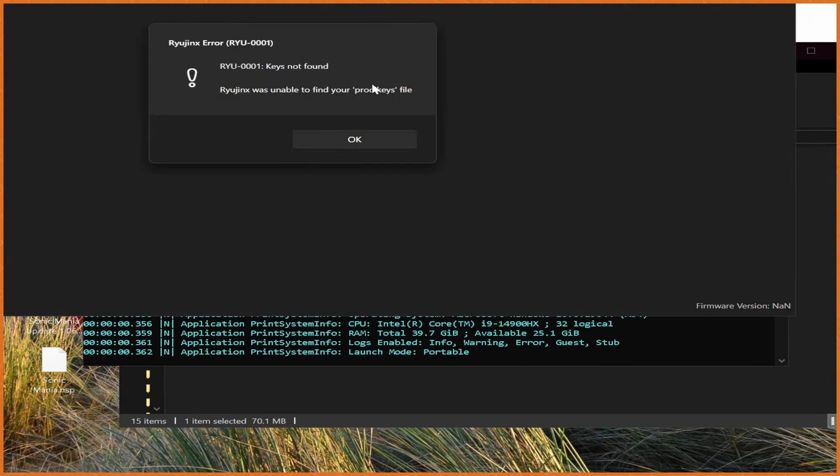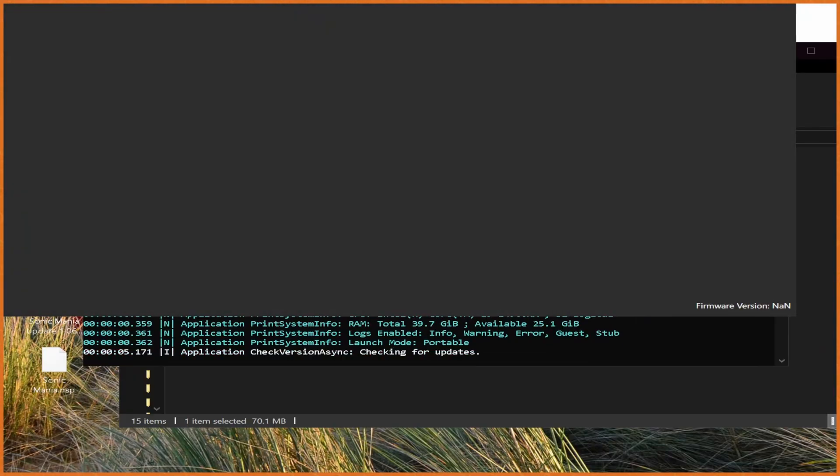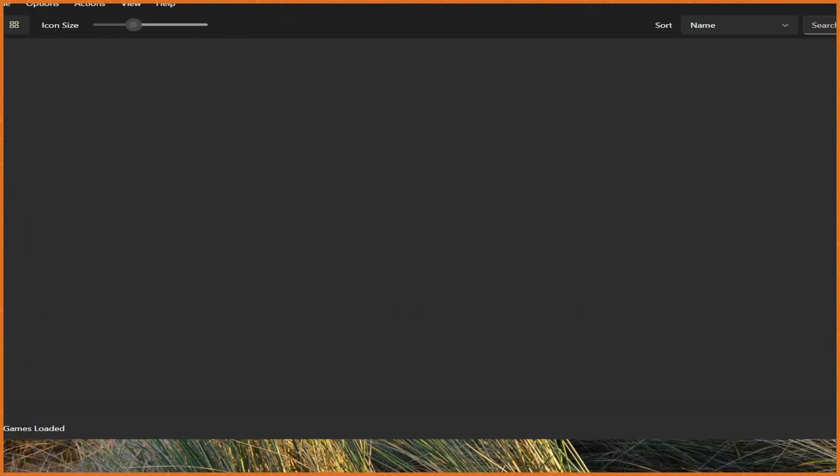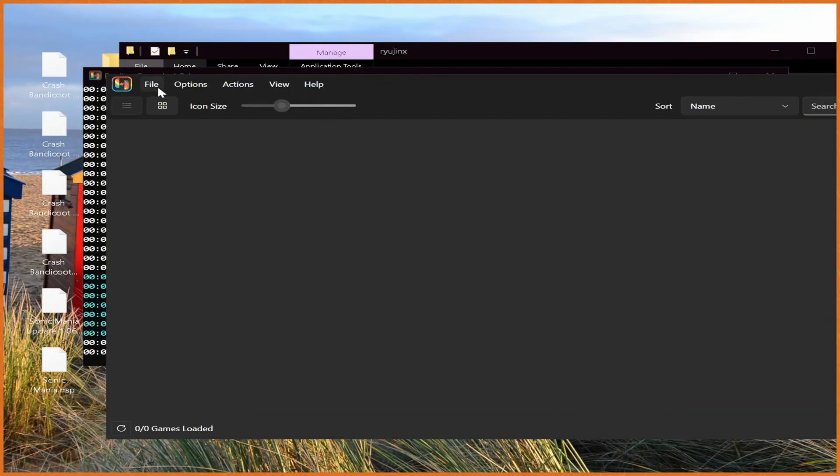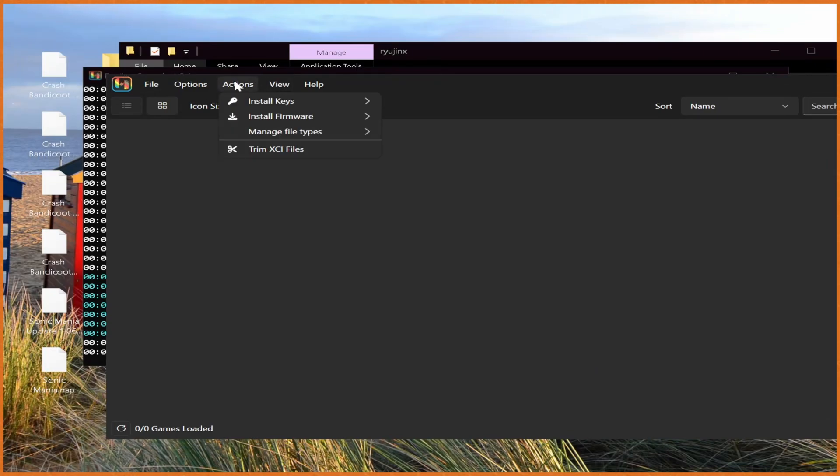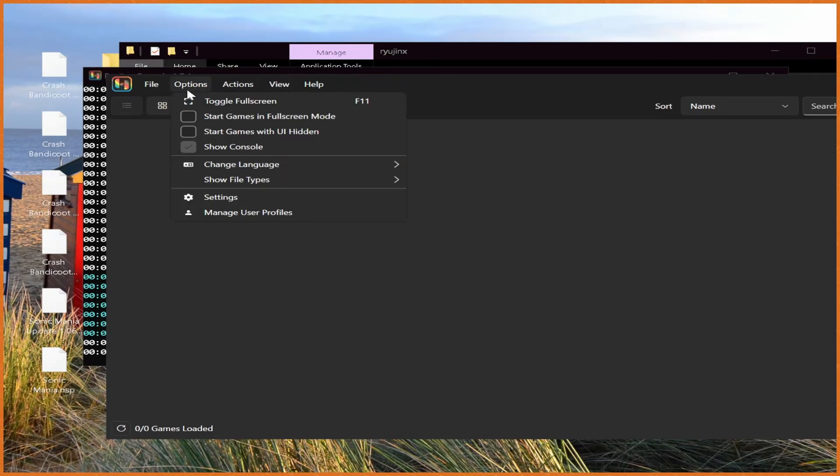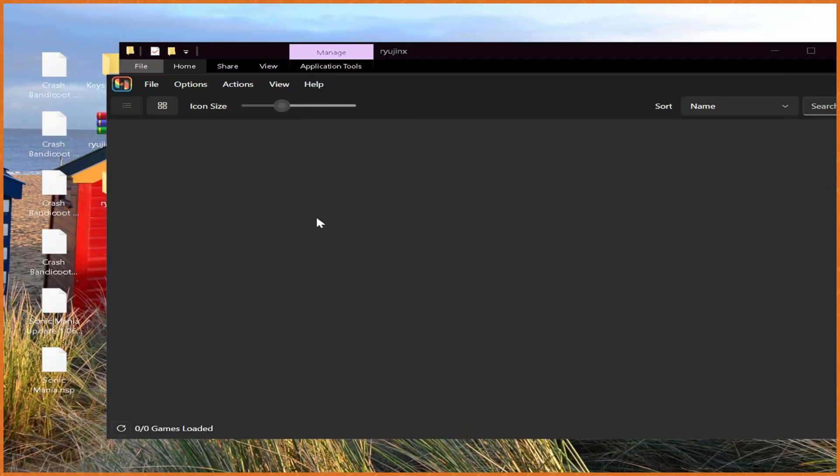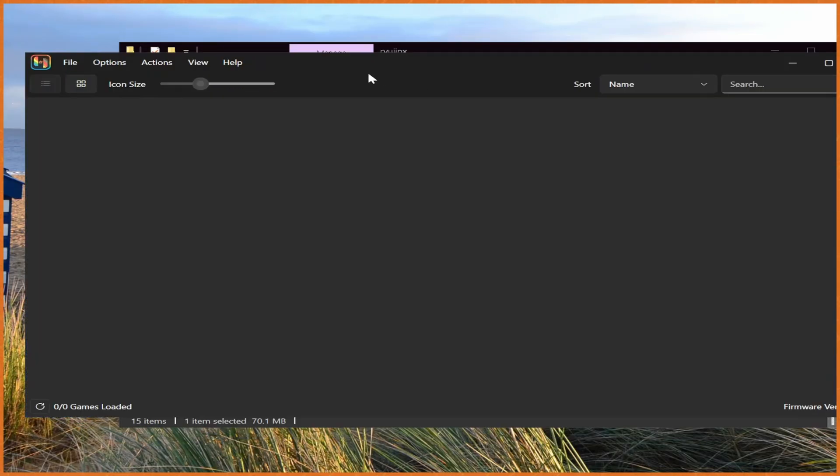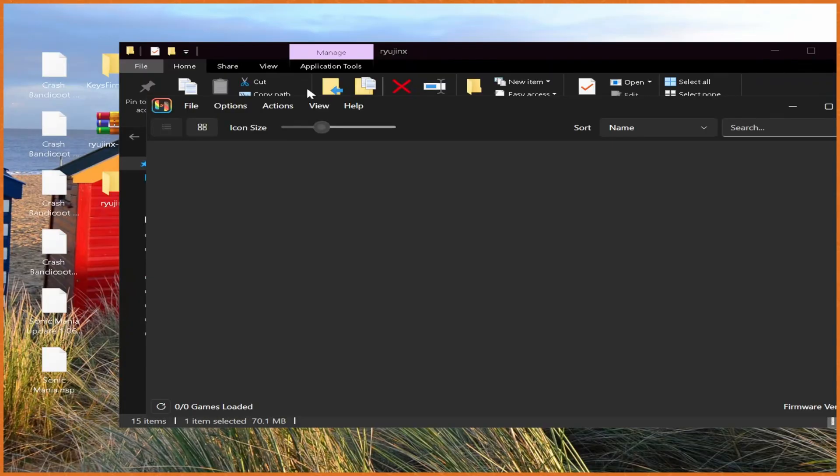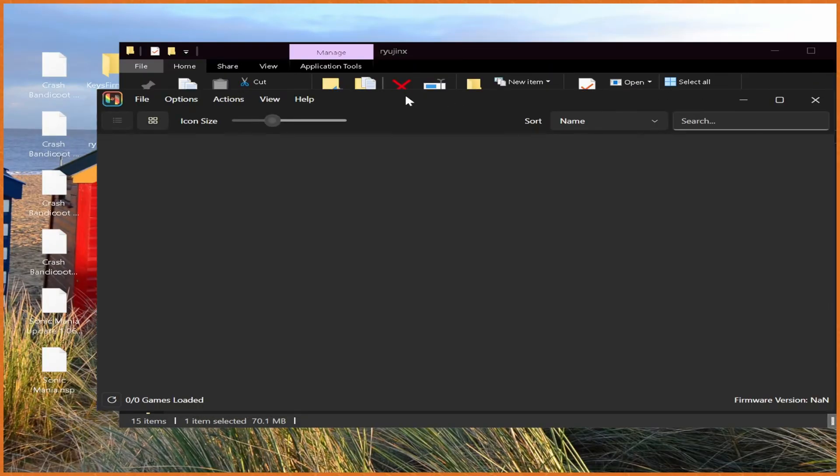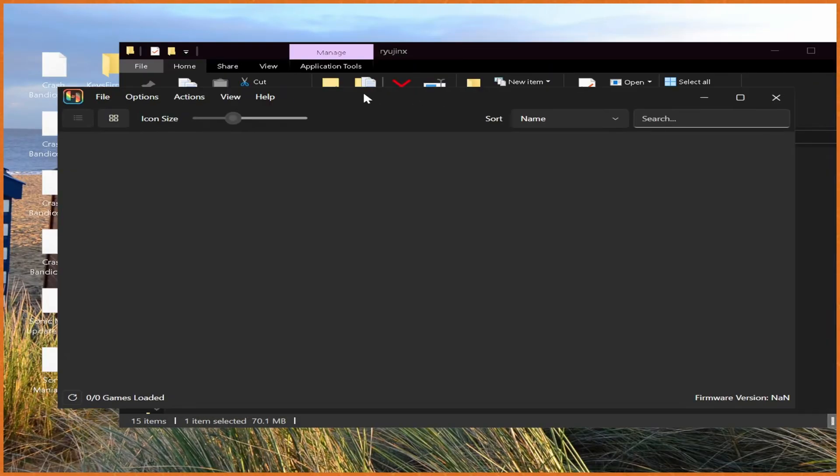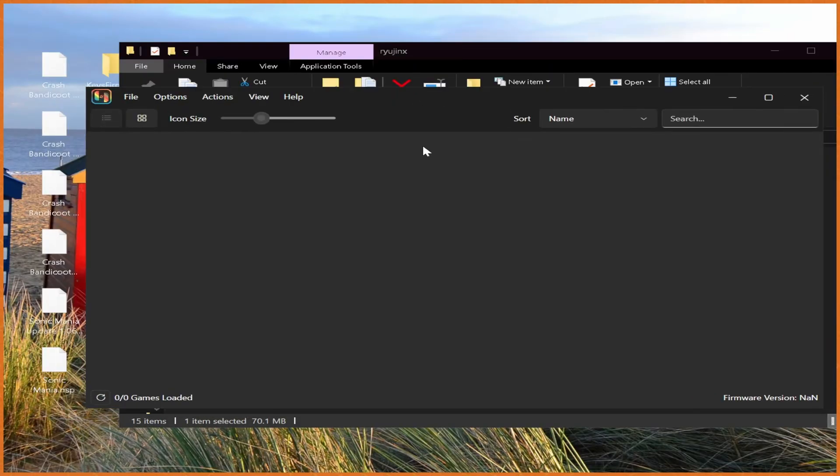Might give you a warning, it says warning keys not found, and we'll go fix that in a second. And it's pretty simple to fix that actually, once we're up in here. First off though, I'm going to hit options, and then where it says show console, I'm going to toggle that. So now the console won't be up and running.